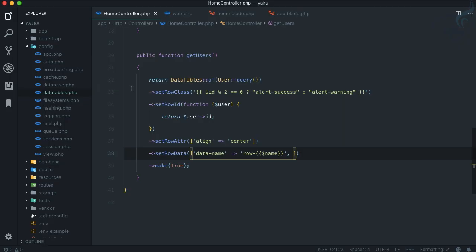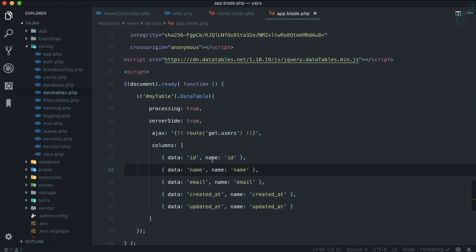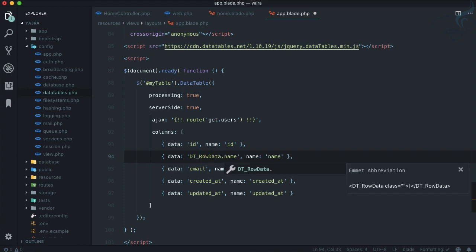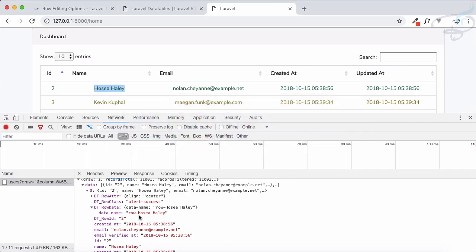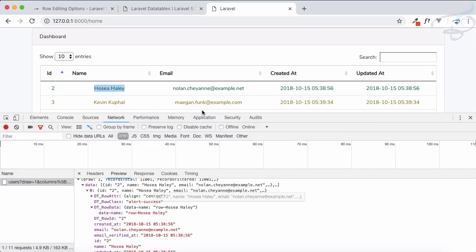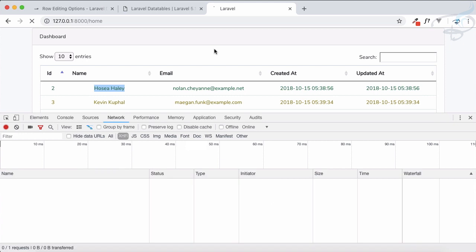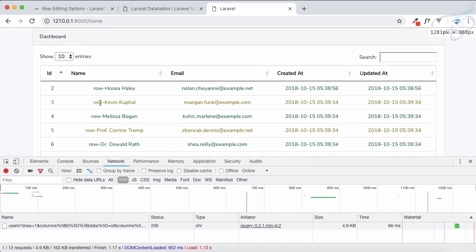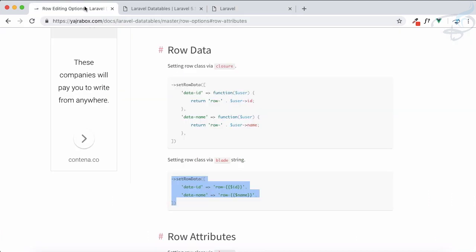Instead of name, just having this, what we can do is we can change it. We can say data is actually dt_row_data.data-name. So is that correct? dt_row_data then data-name. So if I now refresh, yeah it is prefixed with row. So this means you can make changes on your existing data and you can actually load other data also.